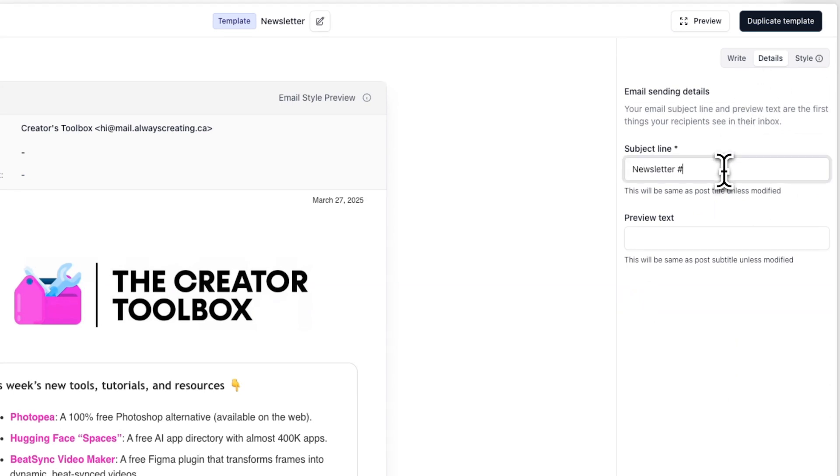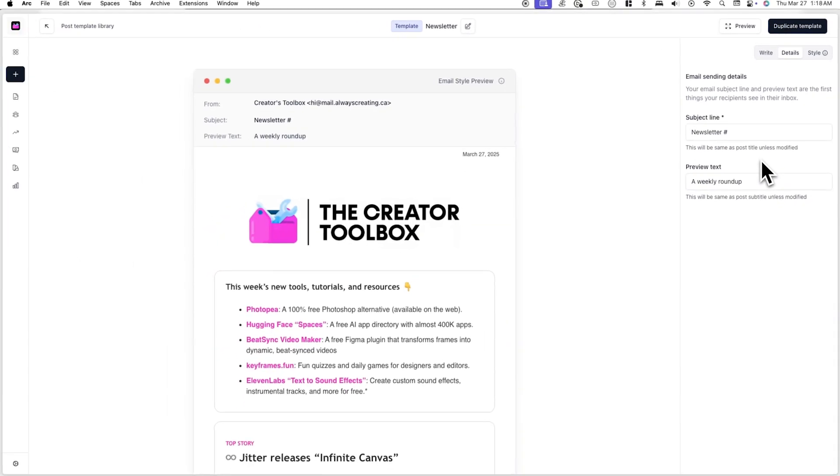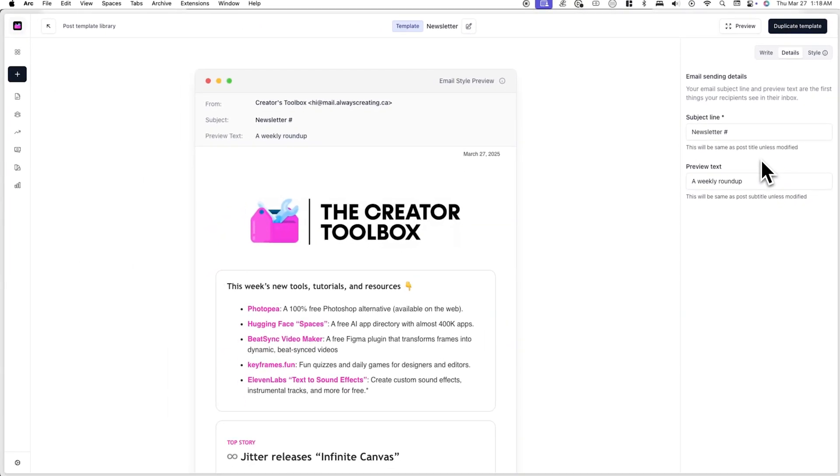This will be the default subject line and preview text that will be used when you later use this template. You can of course choose to override or change these details when you're actually using the template.